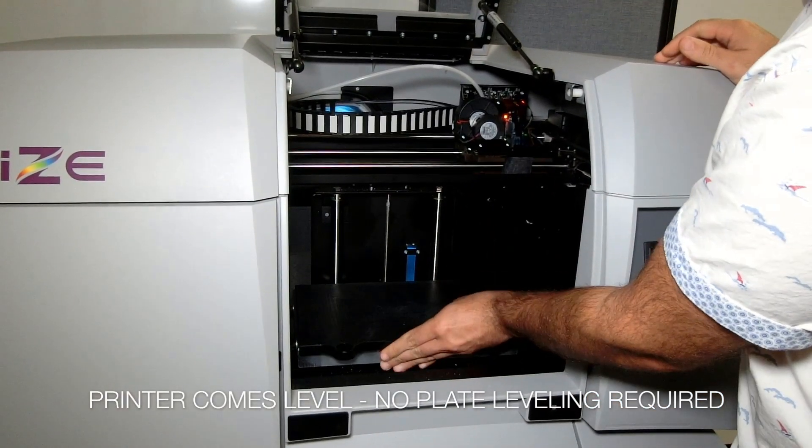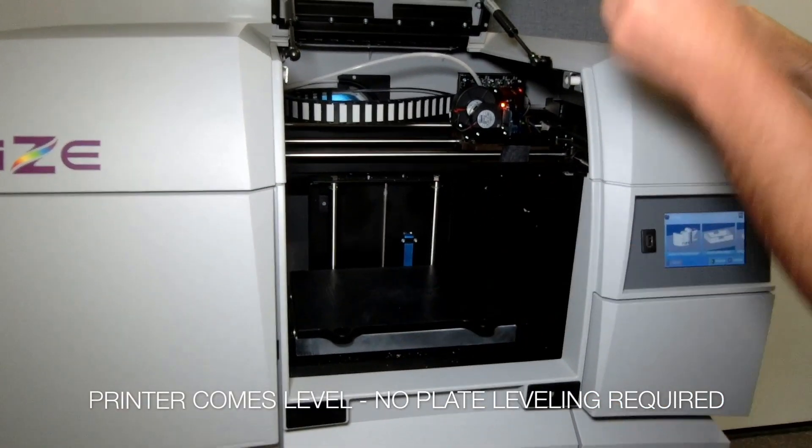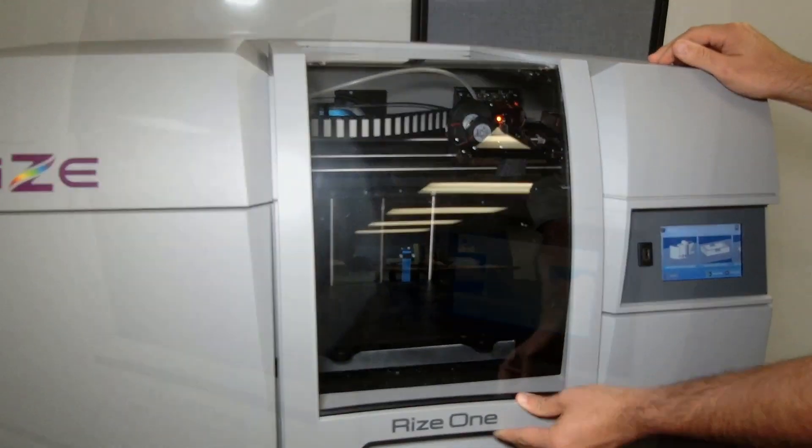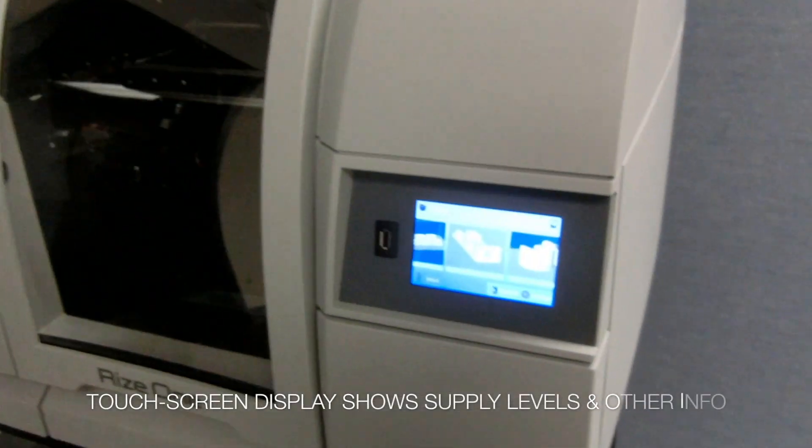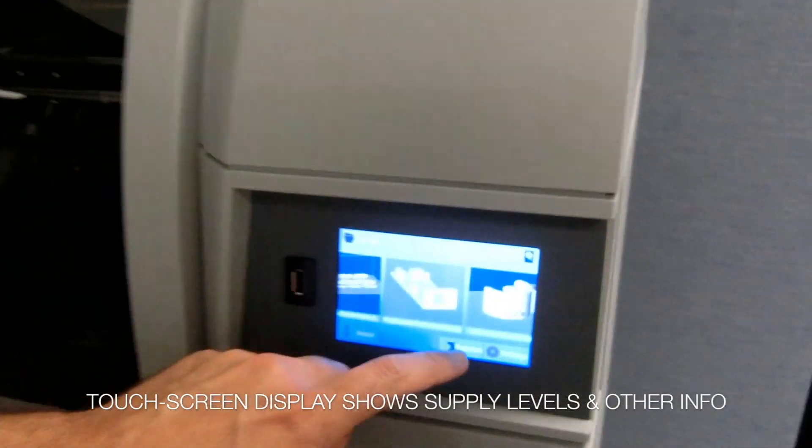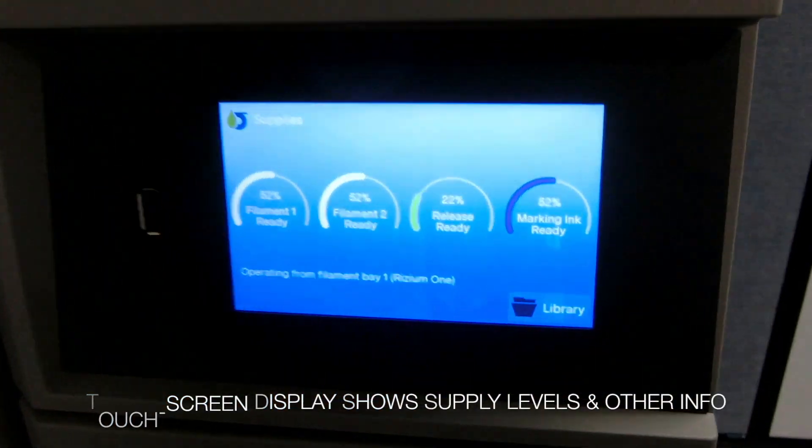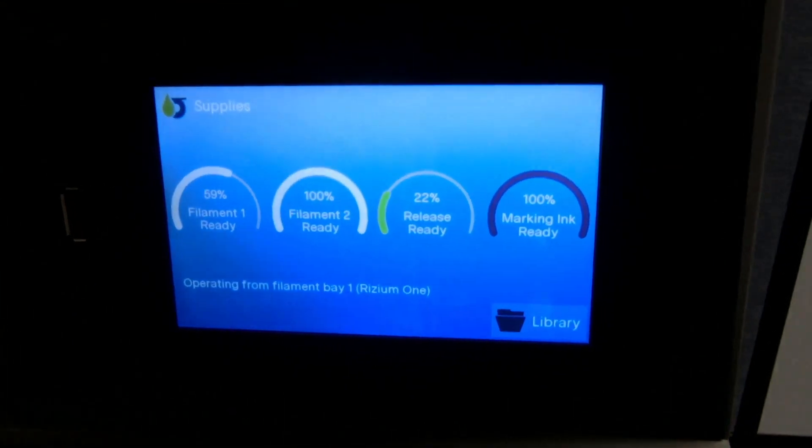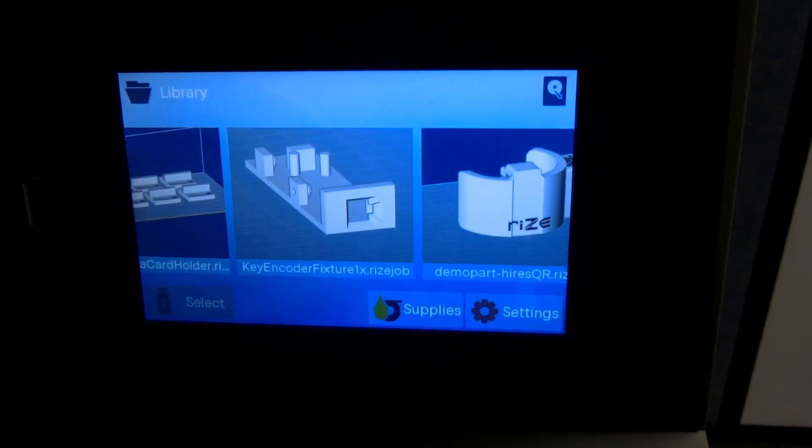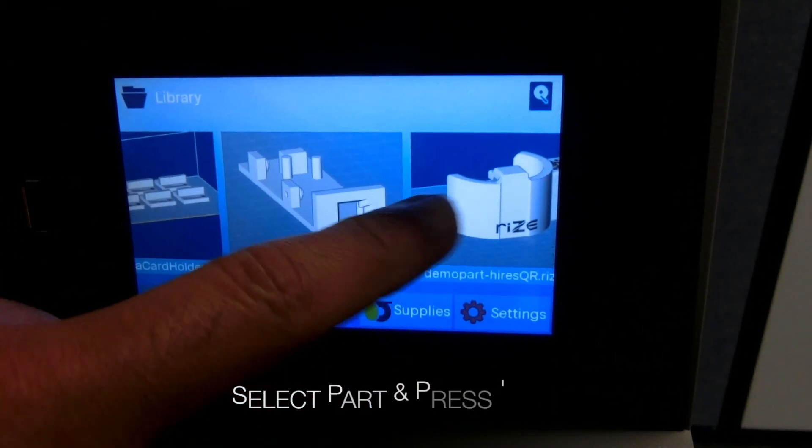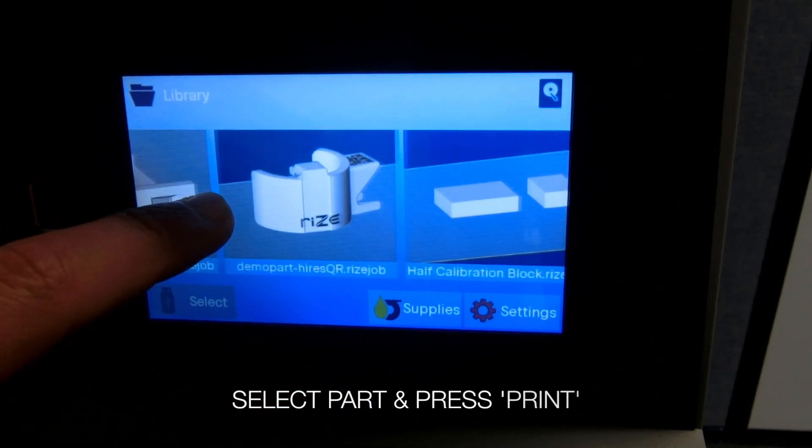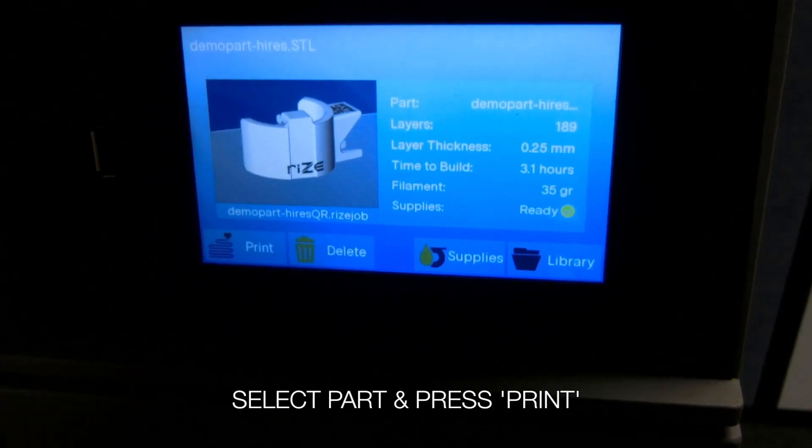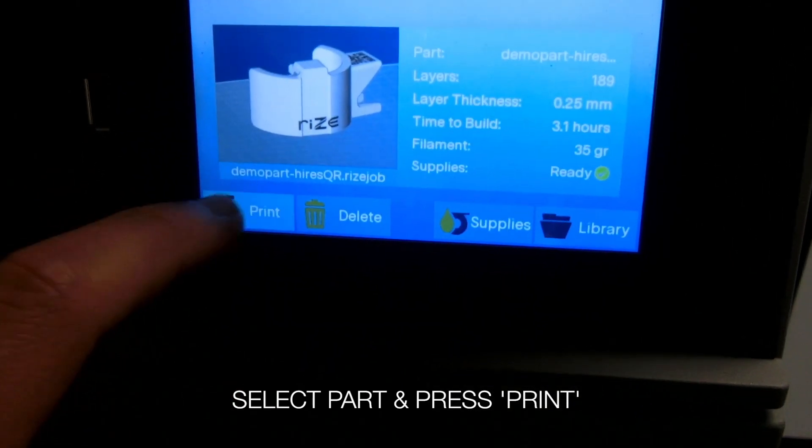This is how the printer works. The printer comes level. You never have to level the build plate. The touch screen display shows you the levels of the different materials and other information. Now you can select your part and press Print. And the process begins.